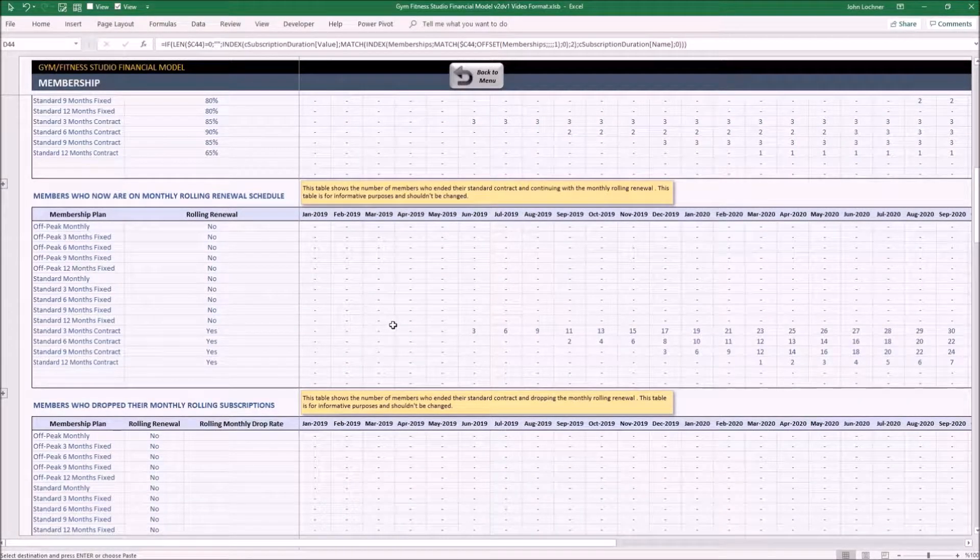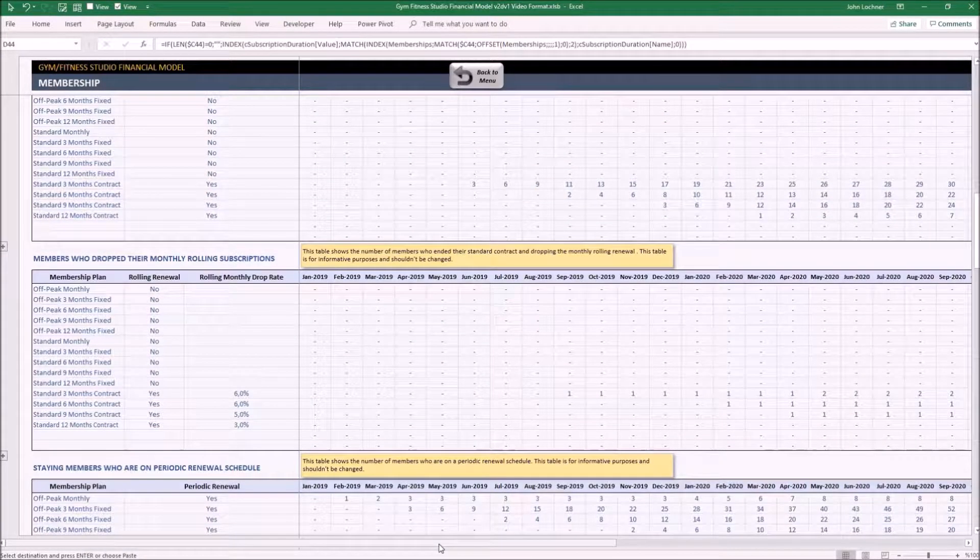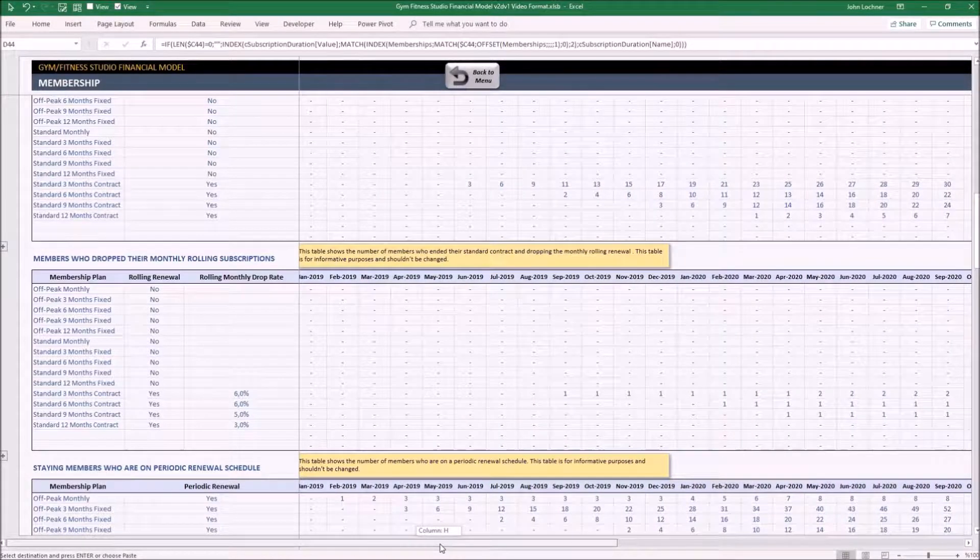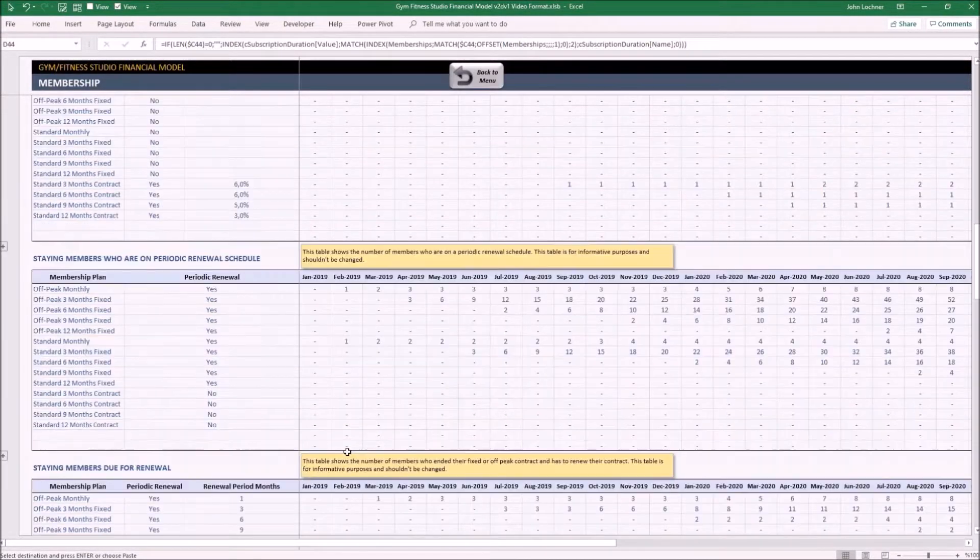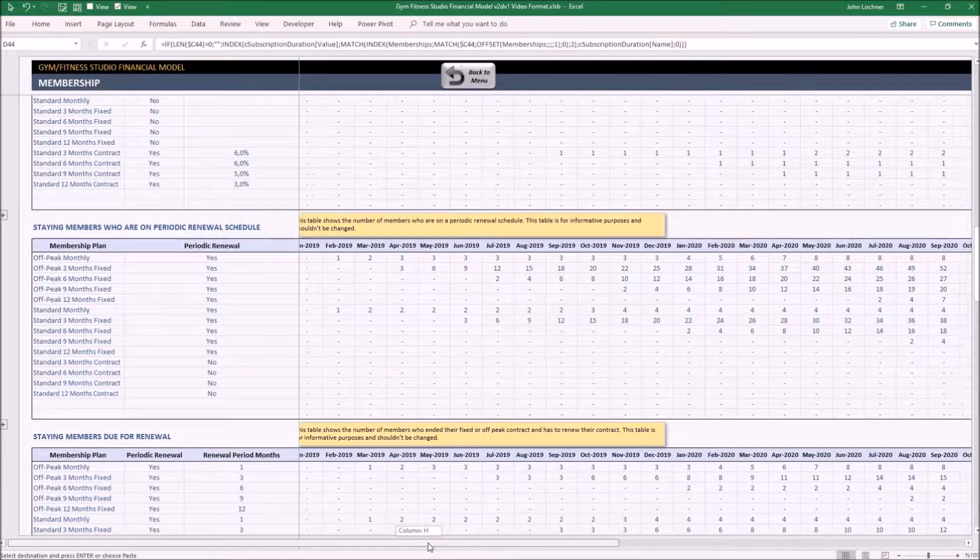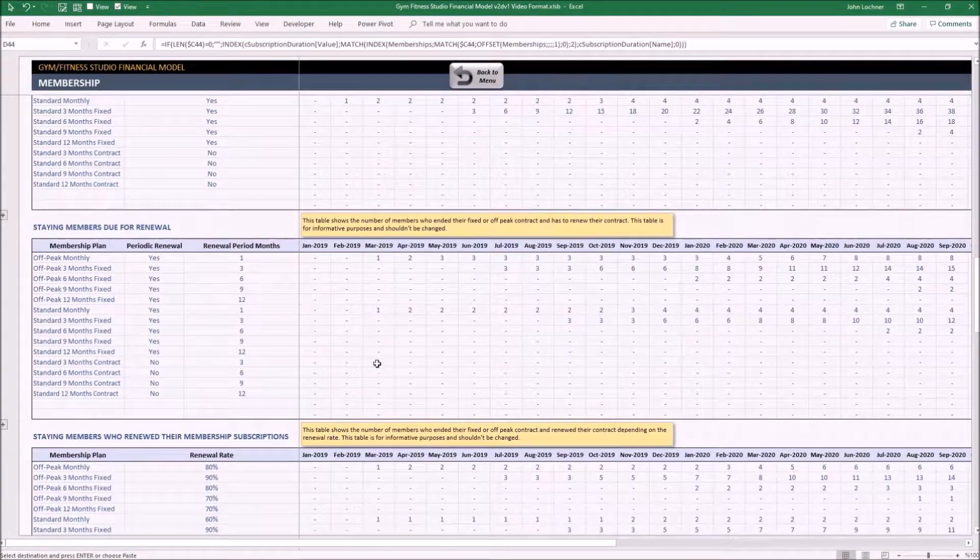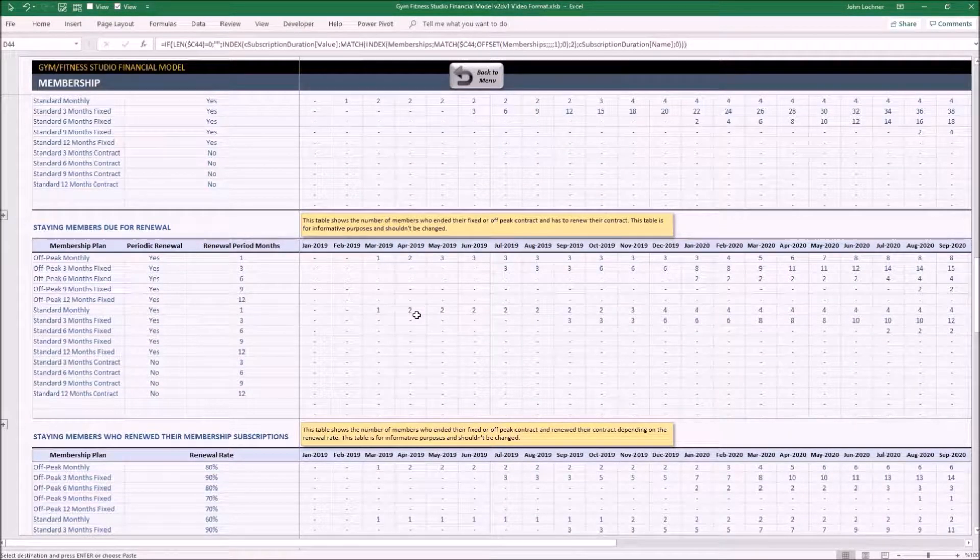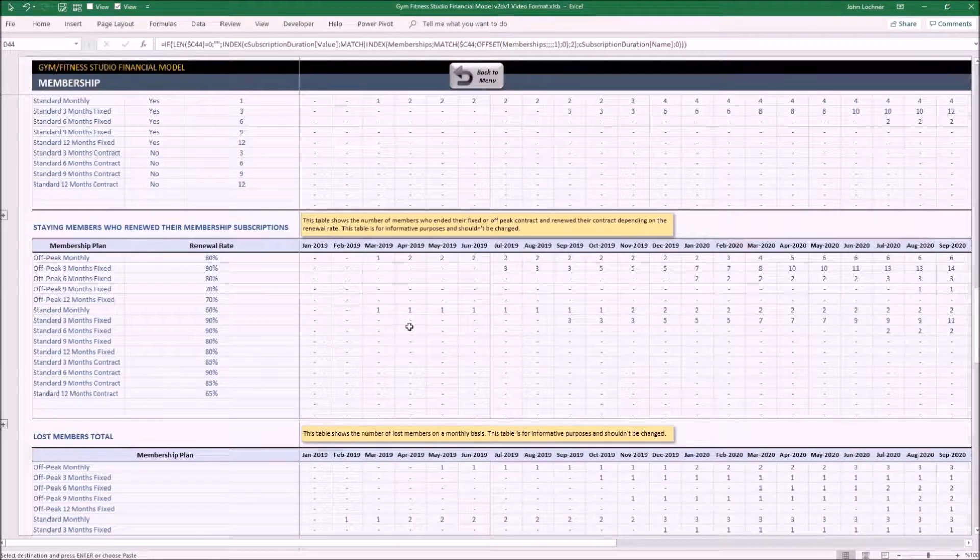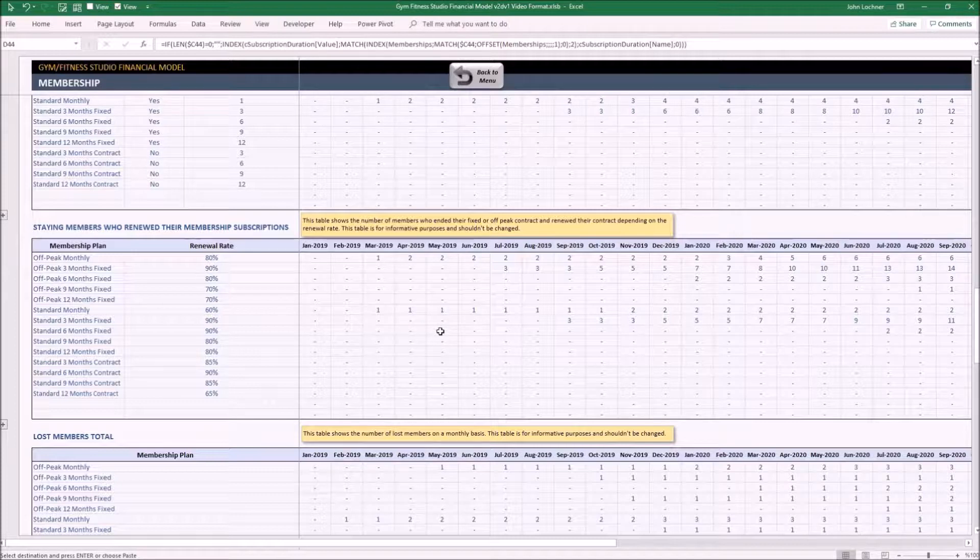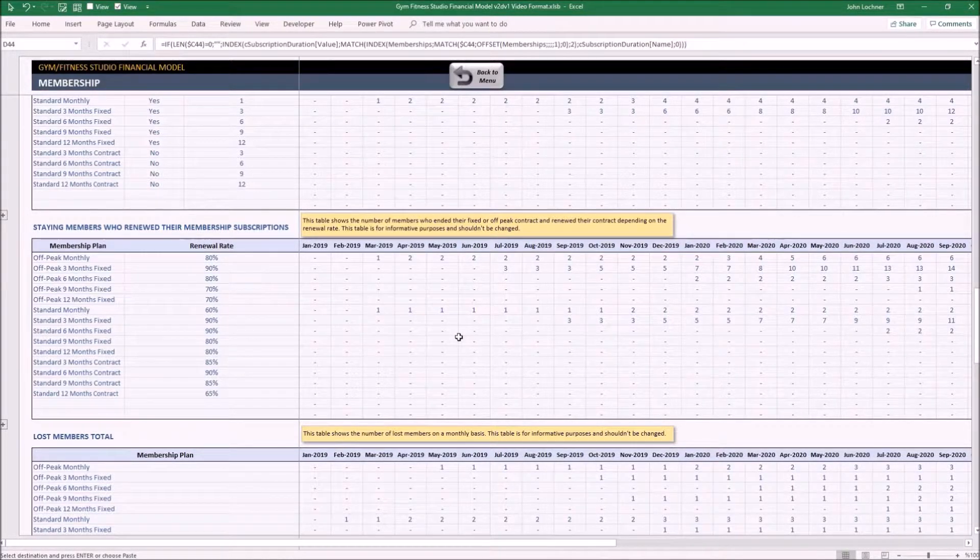This table shows the number of members who ended their standard contract and are continuing with the monthly rolling renewal. This table shows the number of members who are on a periodic renewal schedule. This table shows the number of members who ended their fixed or off-peak contract and have to renew their contract. This table shows the number of members who ended their fixed or off-peak contract and renewed their contract depending on the renewal rate.